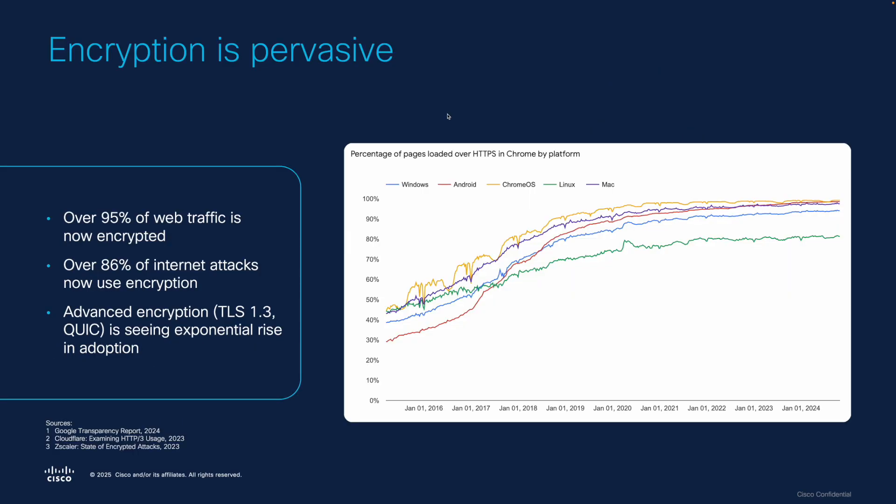Why talk about decryption at all? Well, encryption has become pervasive on the internet. Over 95% of web traffic is now encrypted, and anecdotally on my home network, I'm pretty much seeing 100% encryption these days. And this isn't just true for legitimate traffic, as over 85% of all internet attacks are now using encryption as well. Advanced encryption protocols like TLS 1.3 and QUIC are seeing exponential rise and adoption, further complicating things.